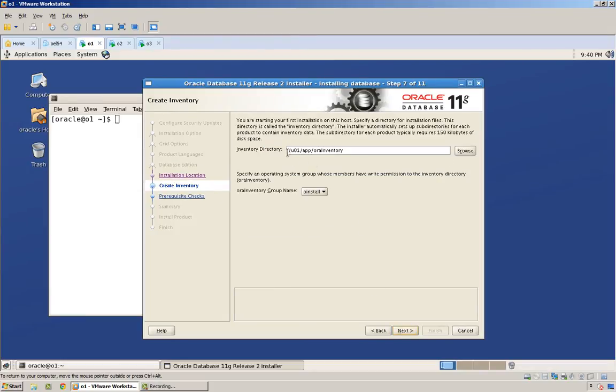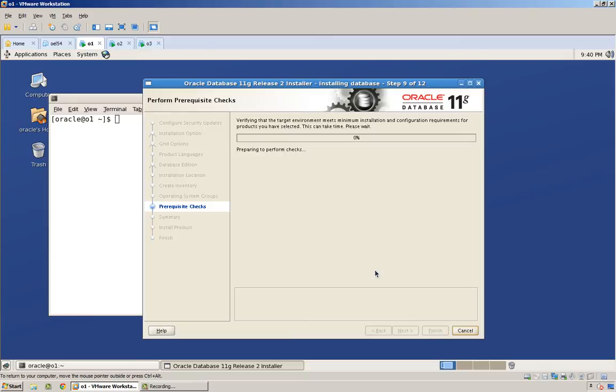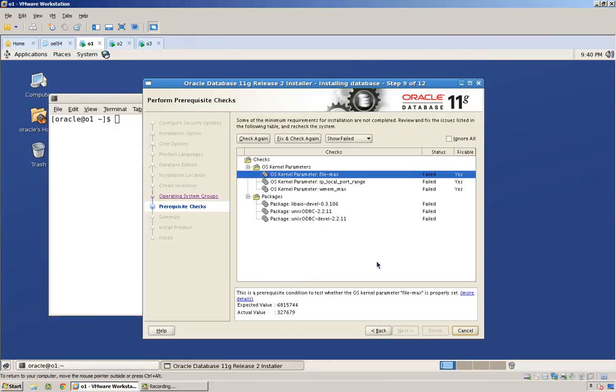Say next, or inventory, same location as the default. And my OS DBA and OS opera groups. Now I am using an old Oracle validated RPM, so some of these things might not match. Especially the kernel parameters. And also you can see here some of my packages are missing.